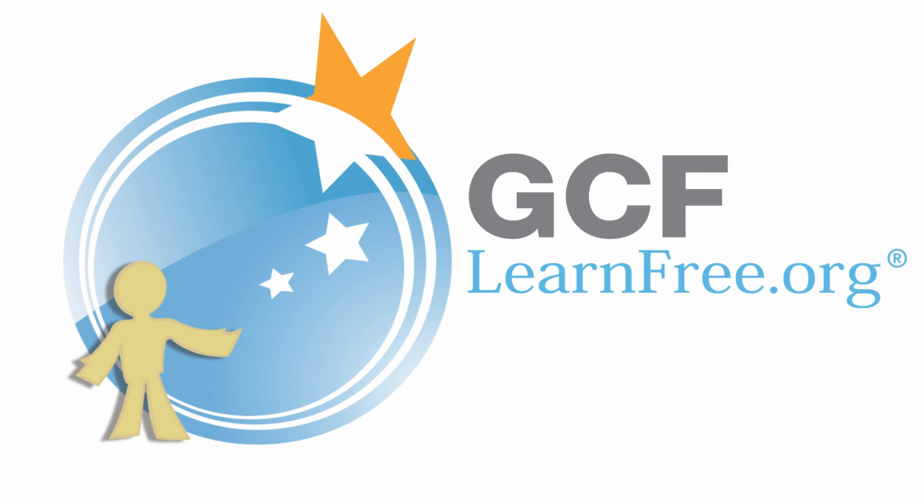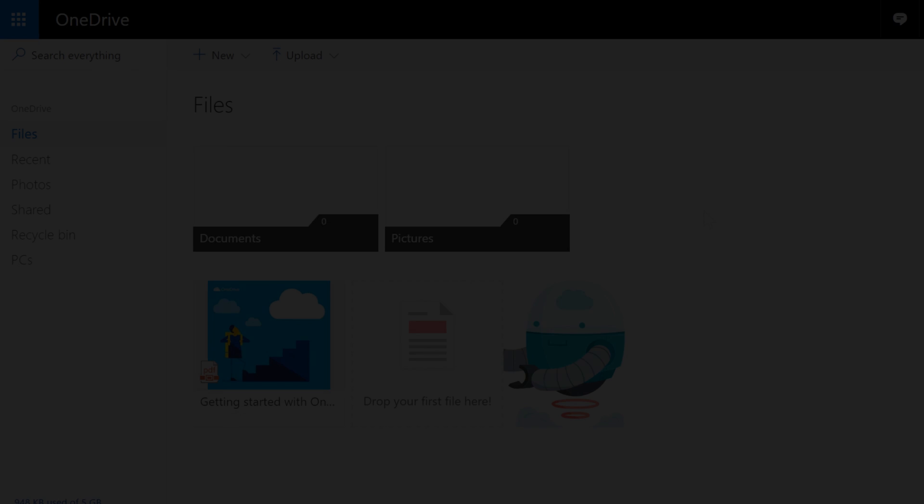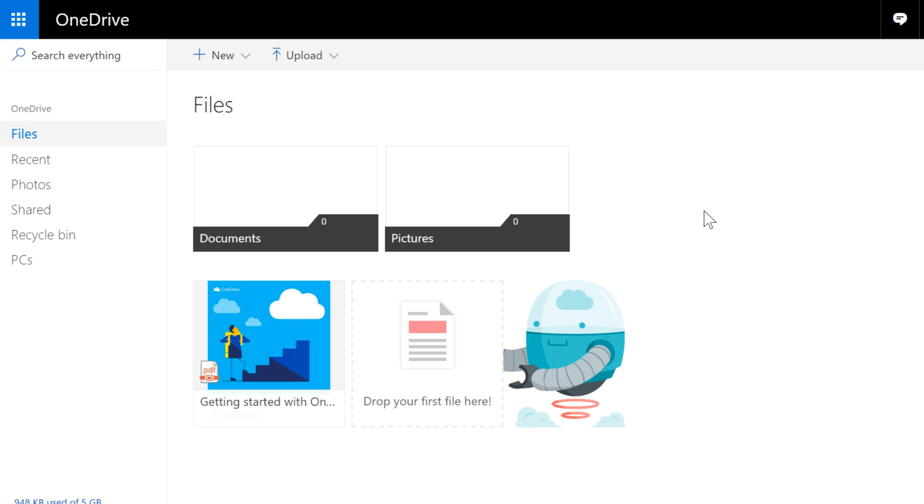Goodwill Community Foundation, creating opportunities for a better life. You can use Office Online to store and work with your own personal files.